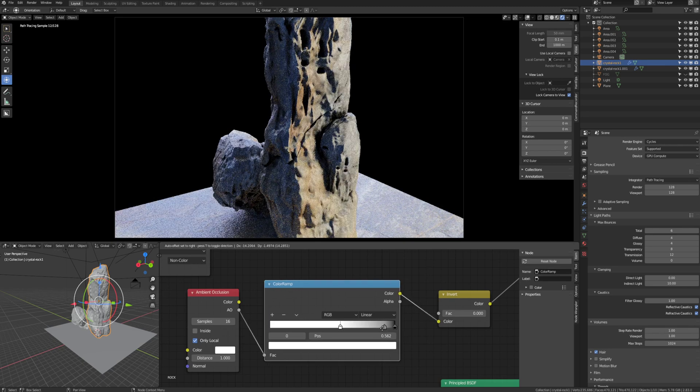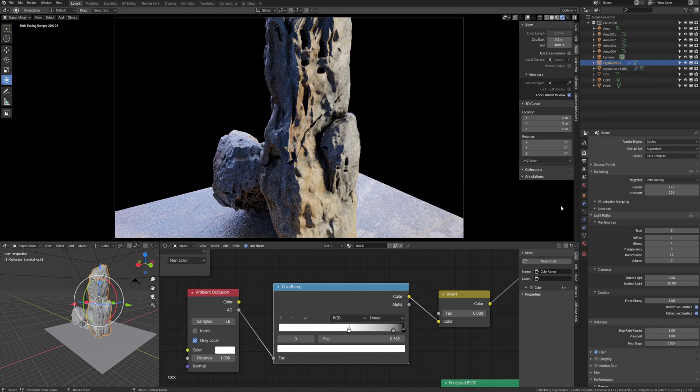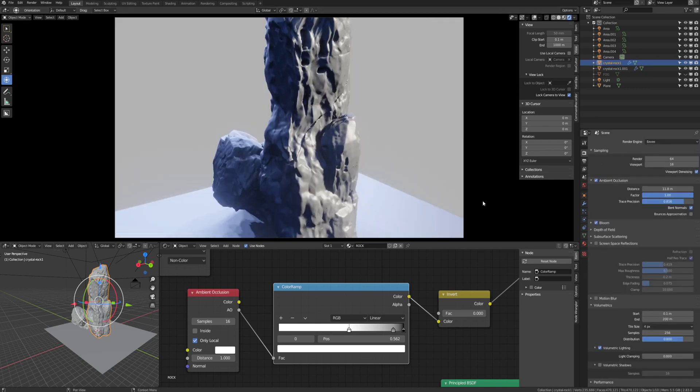Now it's hard to see because, I don't know whether if we quickly switch to Eevee, see if we can get anything going in Eevee.